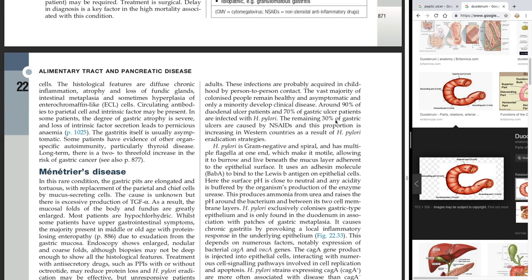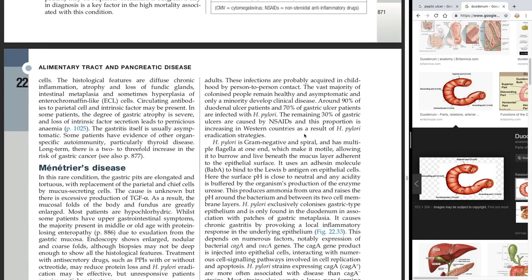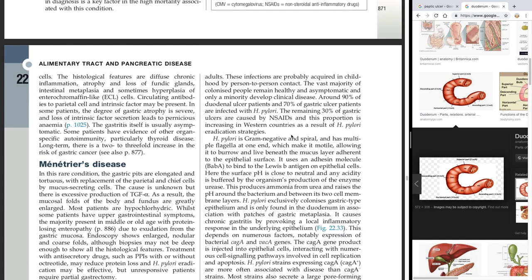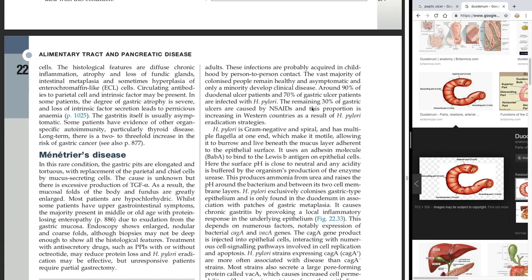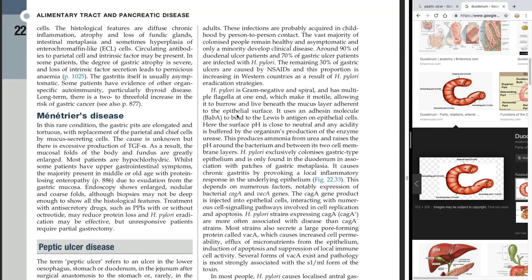The remaining 30% of gastric ulcers are caused by non-steroidal anti-inflammatory drugs (NSAIDs), and this proportion is increasing in Western countries as a result of H. pylori eradication strategies. So 70% of gastric ulcers are caused by H. pylori and 30% by NSAIDs, but more and more in Western countries are being caused by NSAIDs as a percentage because fewer are caused by H. pylori. H. pylori is gram-negative and spiral.